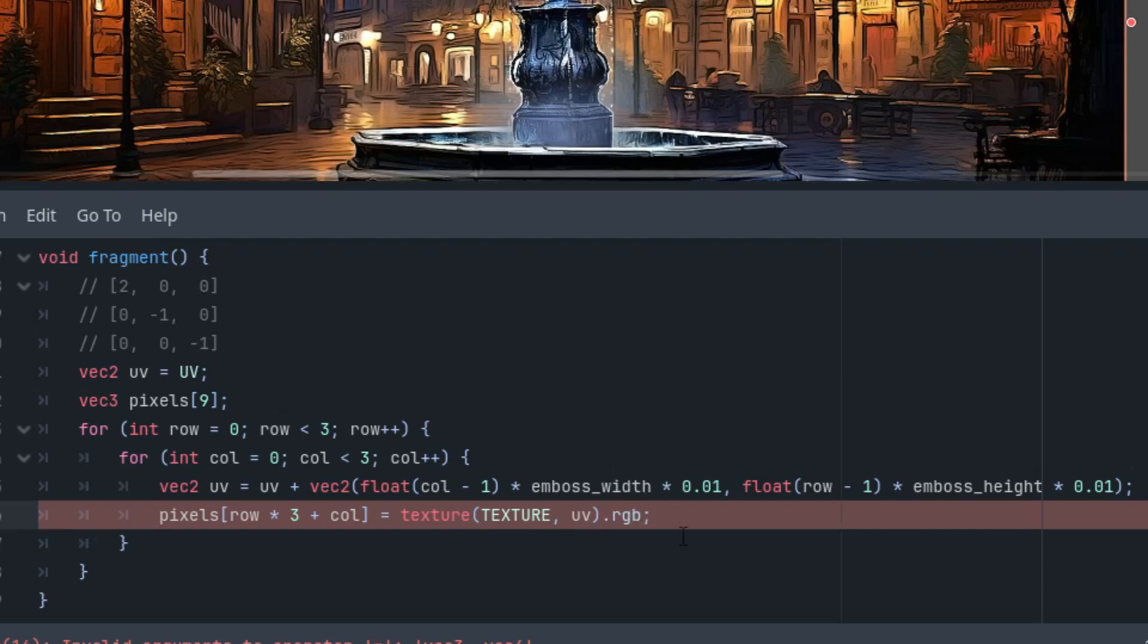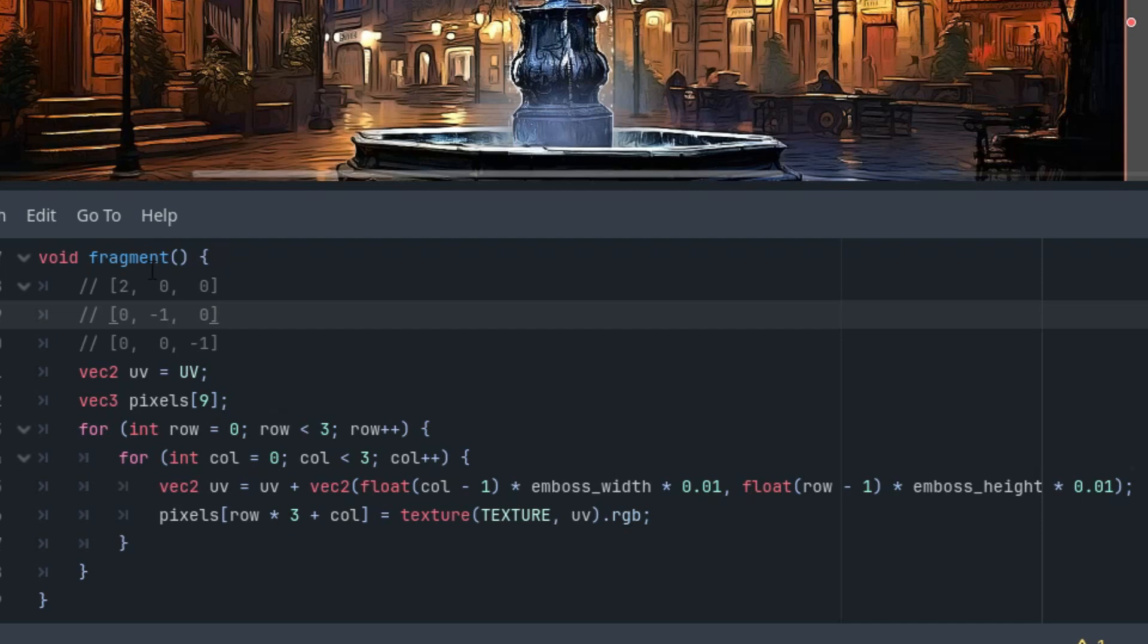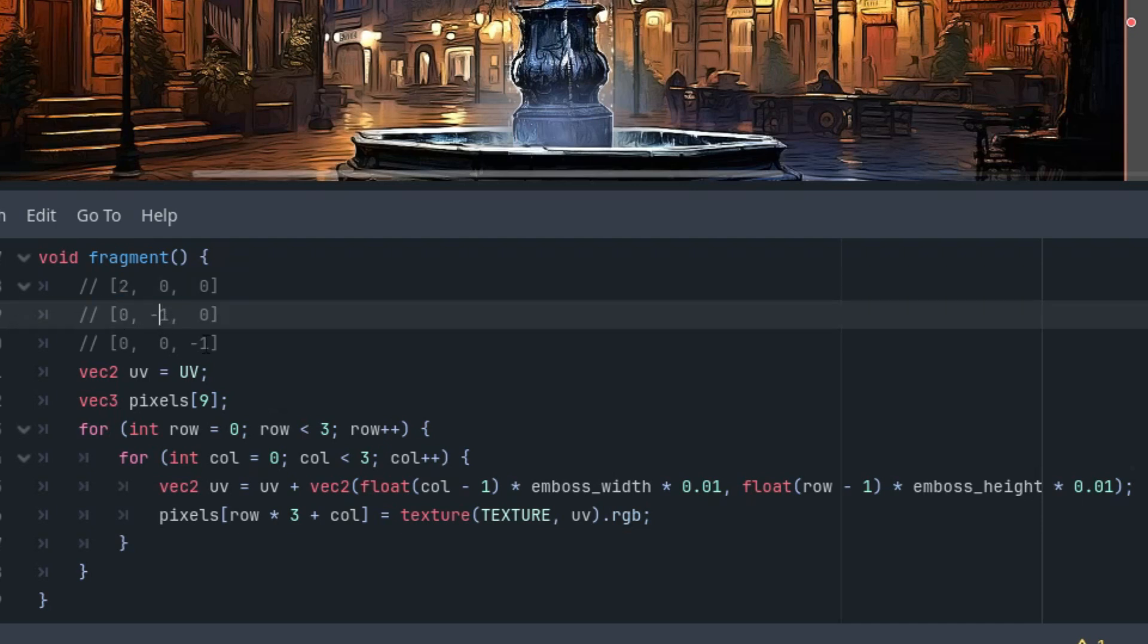Now for the mentioned convolution function, each element of this matrix will be multiplied by the corresponding element of the kernel matrix. Since most of the kernel matrix consists of zeros, we will only need three operations for the three non-zero values. But first we need to convert the RGB pixel to a grayscale value.